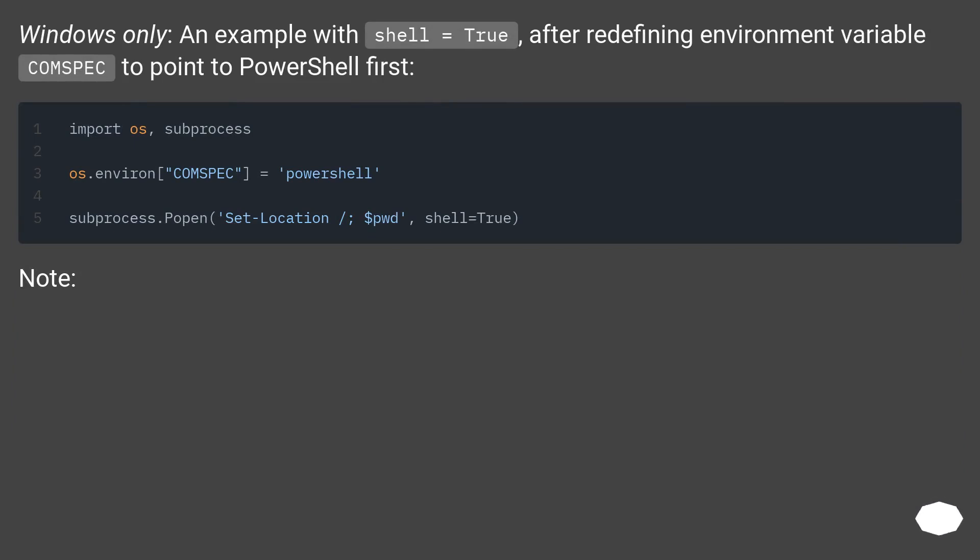Windows only: an example with shell=True, after redefining environment variable COMSPEC to point to PowerShell first.